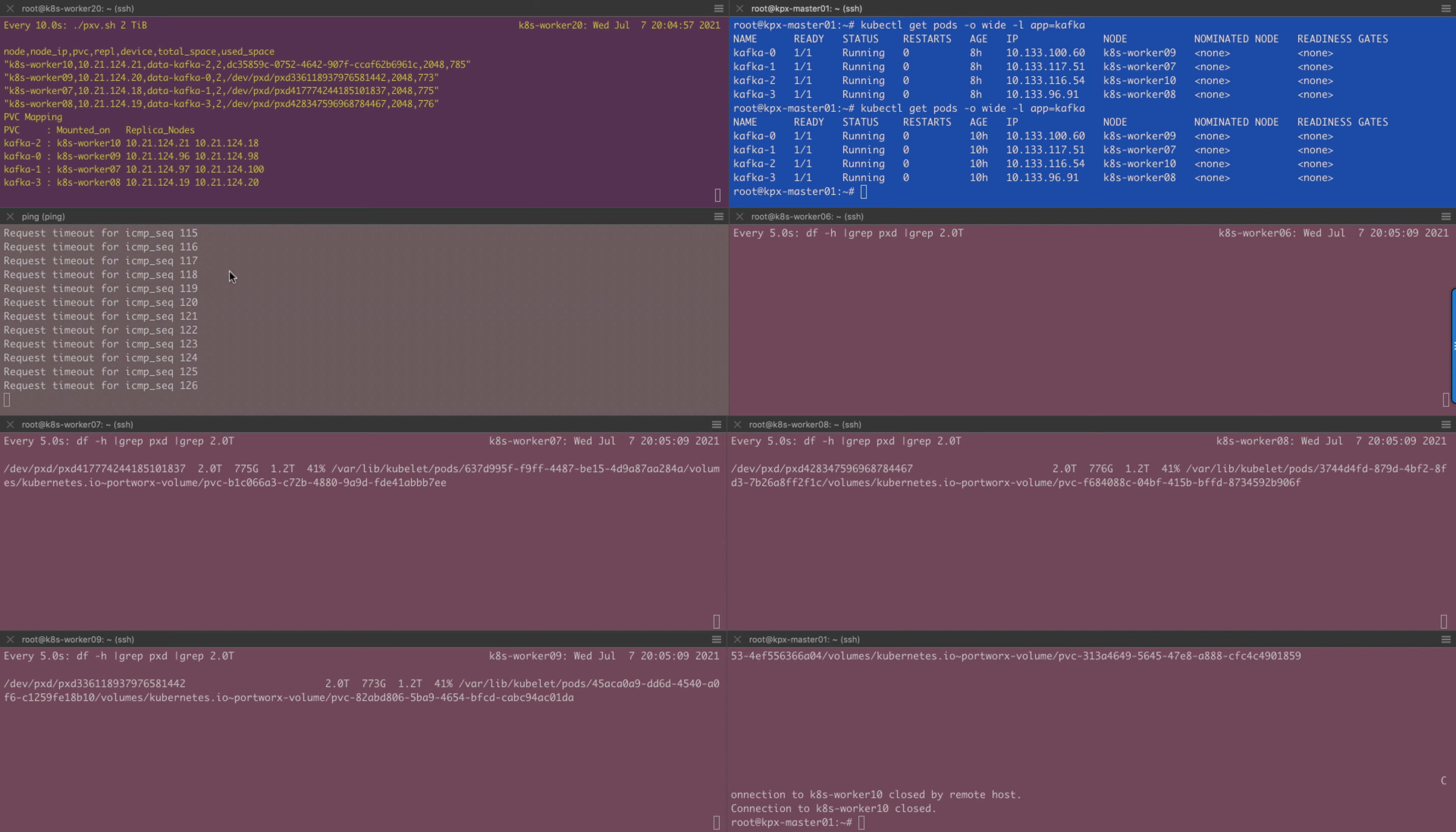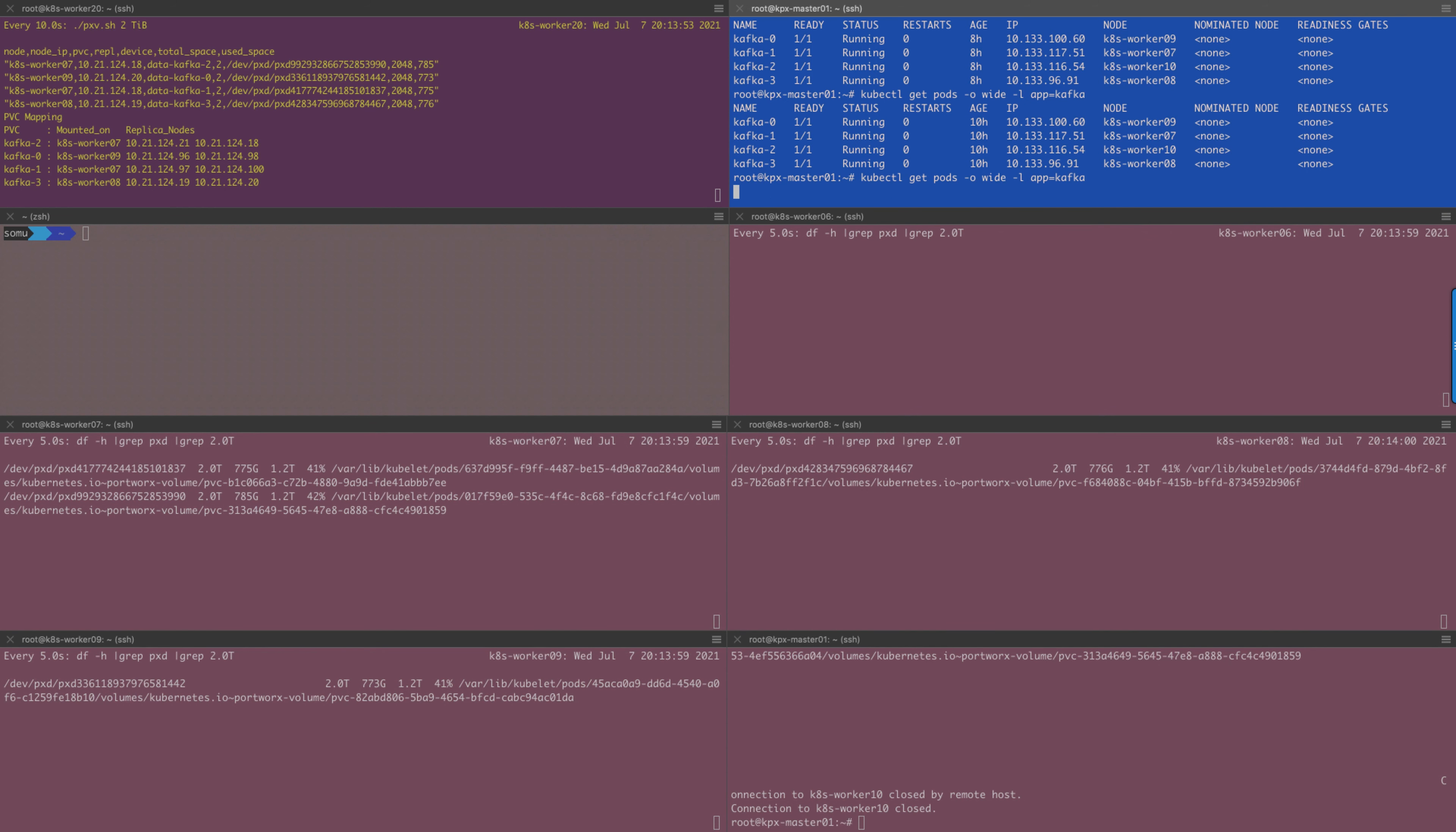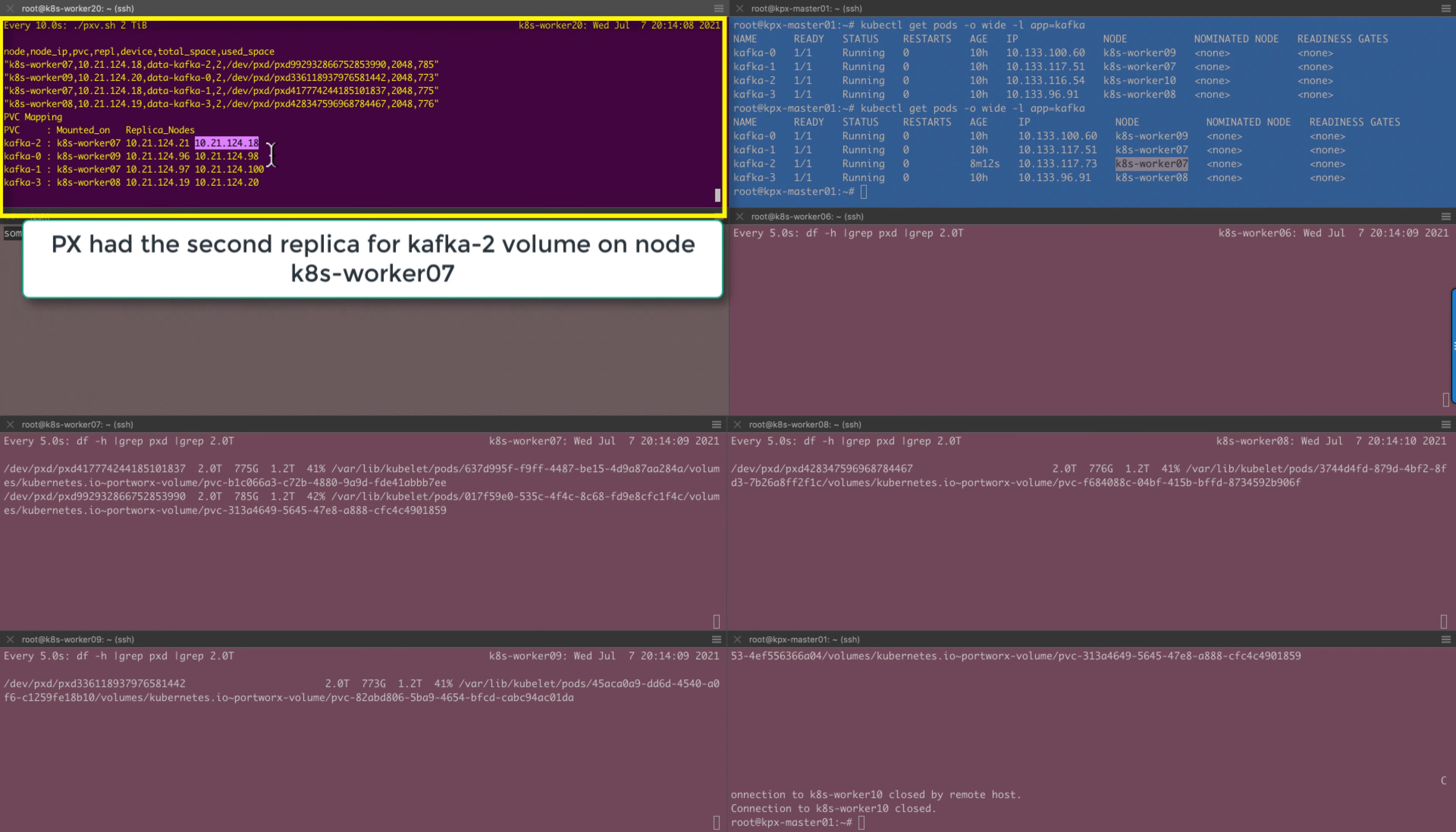Around 20:06:24, we see a volume mounted on worker 7. We see the fourth broker is back online. Indeed, Kafka broker 2 is running on worker 7. Portworx had the second replica for Kafka broker 2 on worker 7 and that is where the broker restarted. And you can see the volume mounted on worker 7.